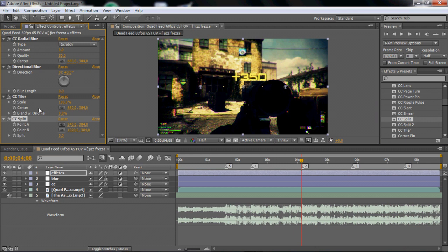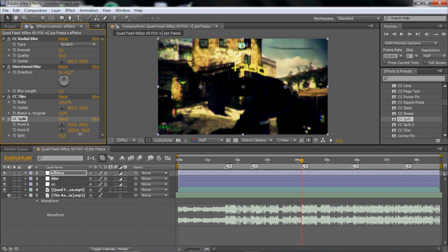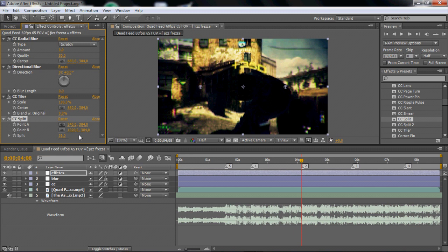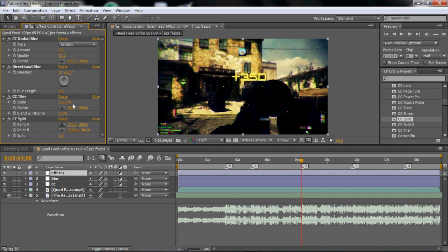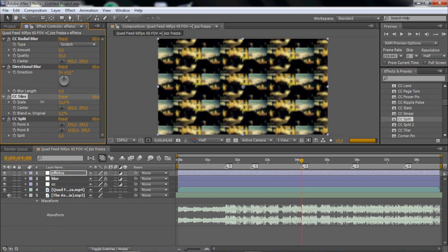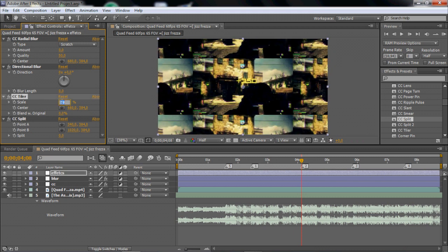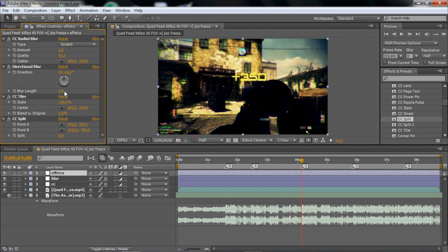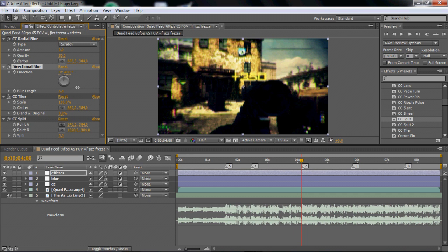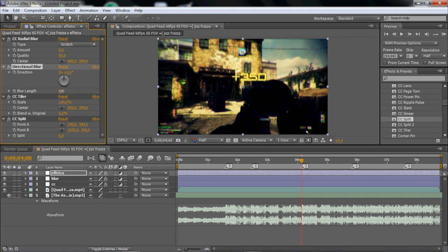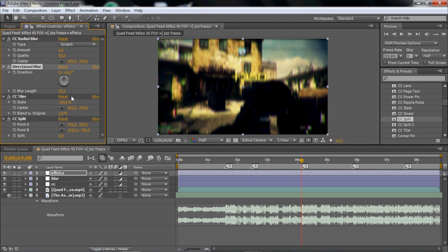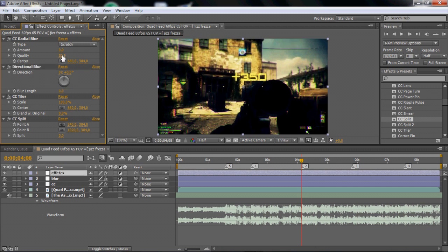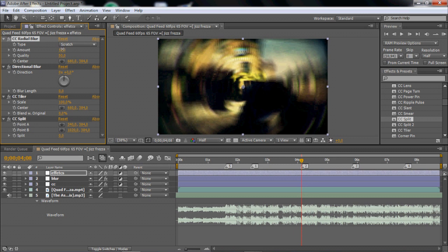Split is like basically this effect that I used. Pretty nice. And the CC tiler is like this zoom out effect. And directional blur is like this effect. I'm gonna show you later. And the radial blur is this.